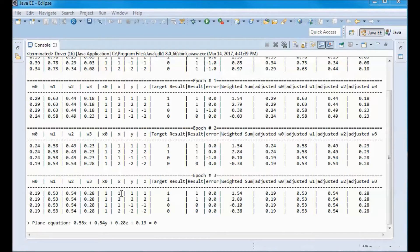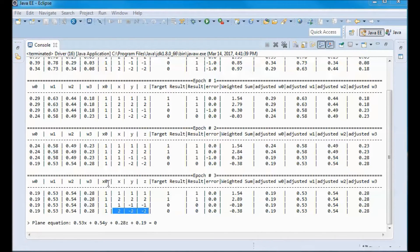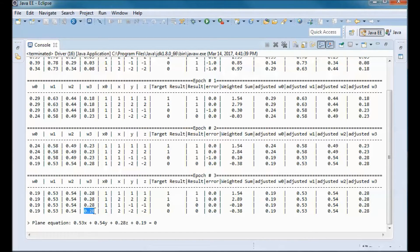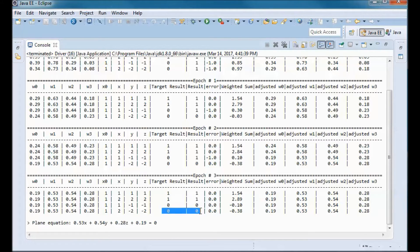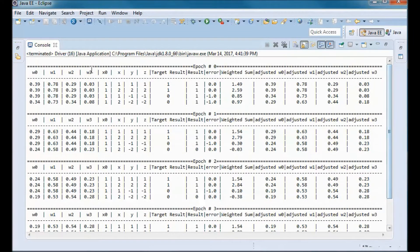The plane separates 4 points in 3-dimensional space x, y, and z. x0 is the bias, which is always 1. We discovered w0 equal to 0.19, w1 equal to 0.53, w2 equal to 0.54, and w3 equal to 0.28. The target result equals the result for all four vectors. We started in epoch 0 with the target result different from the result in two vectors.